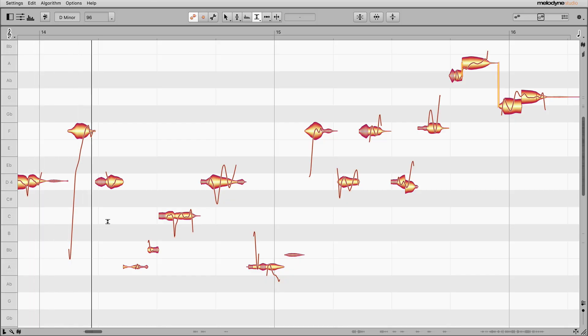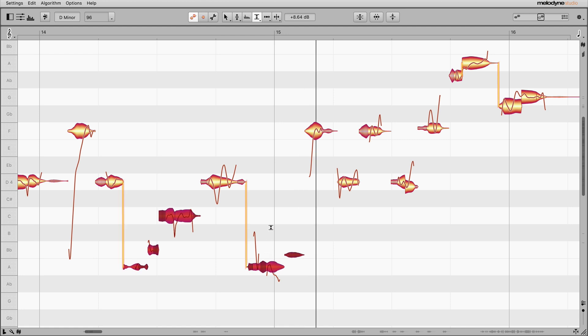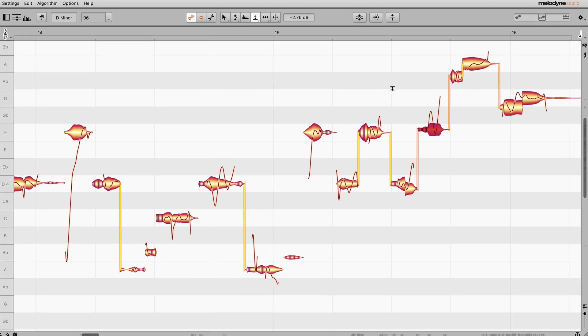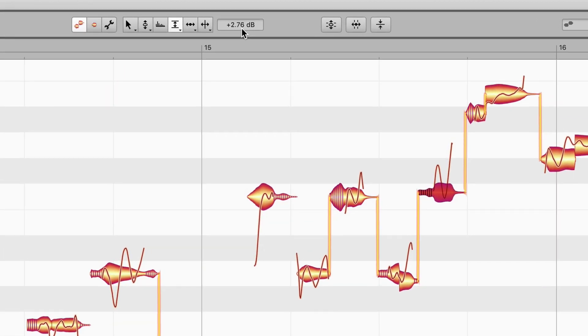With the amplitude tool, you can adjust the volume of several notes simultaneously, or one at a time. Unlike mixers and compressors, which display absolute values, the values displayed here are relative.